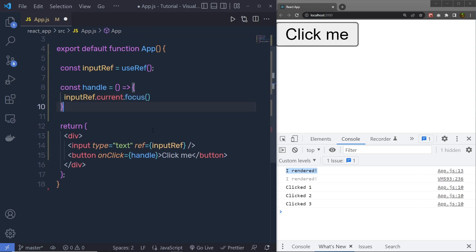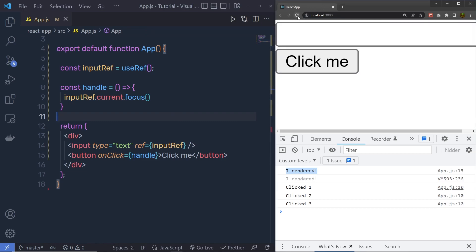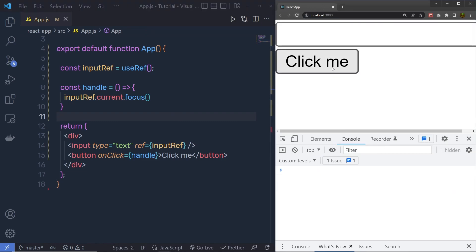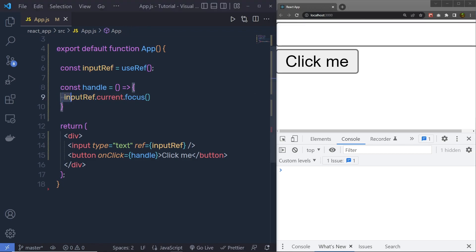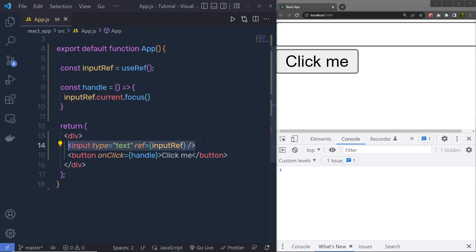Let me get rid of this console message, save this file, and reload the browser. When I click on this button, you can see this is going to focus on this input text box. This is because we have the statement inputRef.current.focus — inside current we have this DOM value, and using this DOM I am focusing on the input text box.